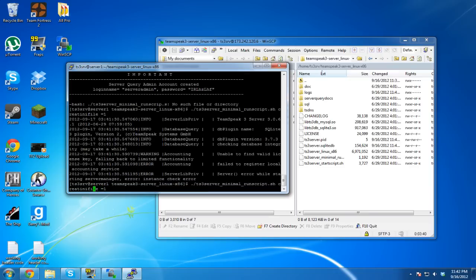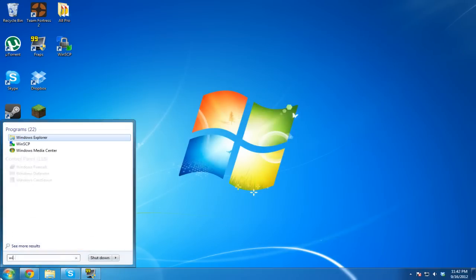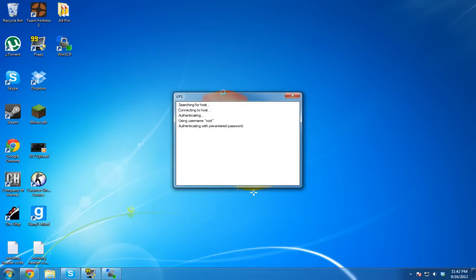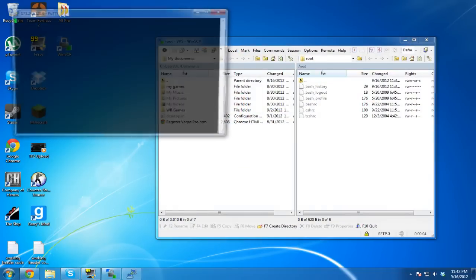My bad, people — you can't run that from root. Let's try logging back in as the ts3srv user via WinSCP and PuTTY.